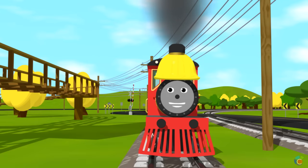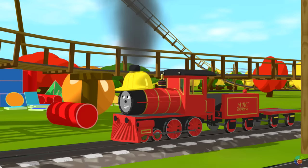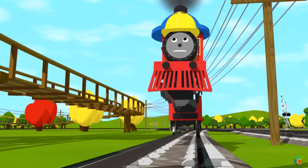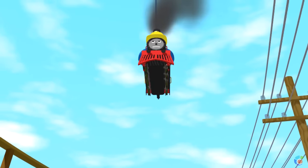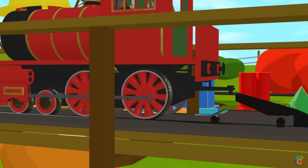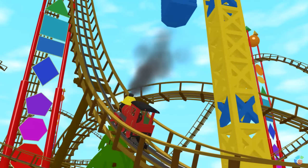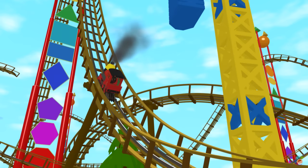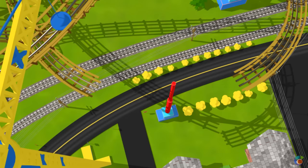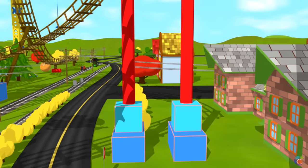Soon kids will enjoy this roller coaster! No — we haven't finished the roller coaster yet! Help me finish that section! We need cuboid, cube, and cylinders!